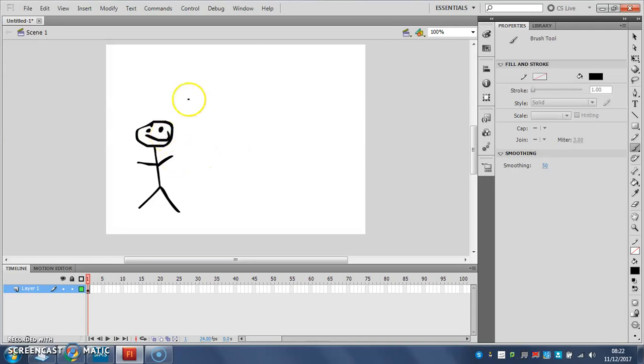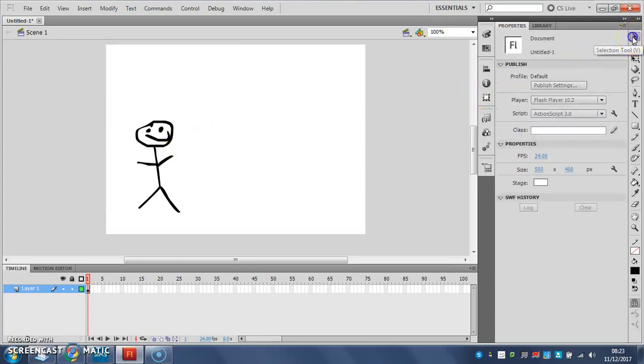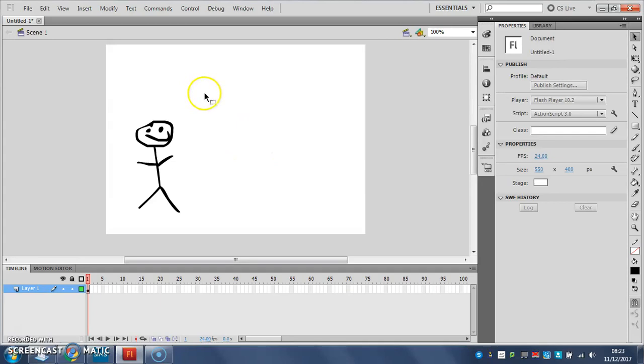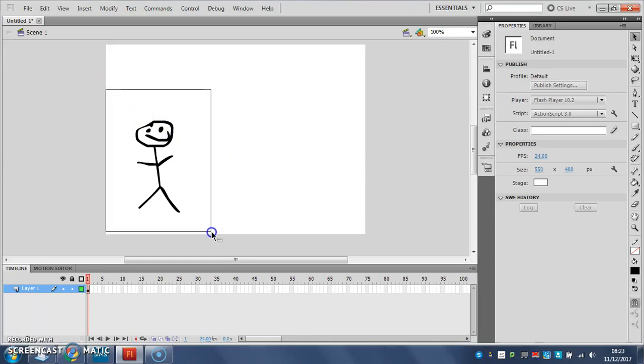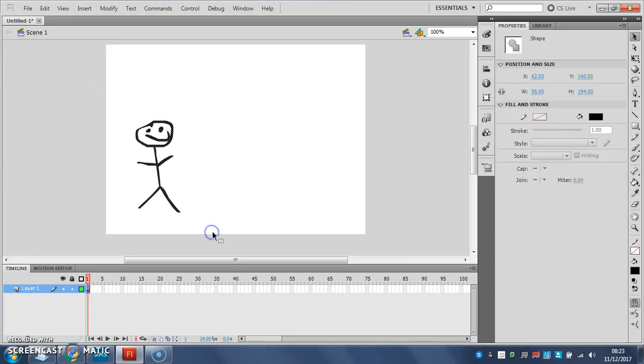And then, without clicking anywhere else, I'm going to go back and I'm going to choose the black selection tool here. Once we've drawn our stick man, the next step is to select it and turn it into a symbol. So I'm going to drag with my mouse a box around the whole of my stick man, like that, so it goes dotty.